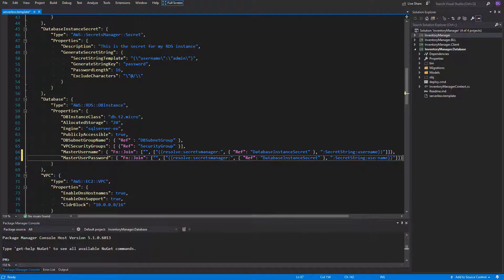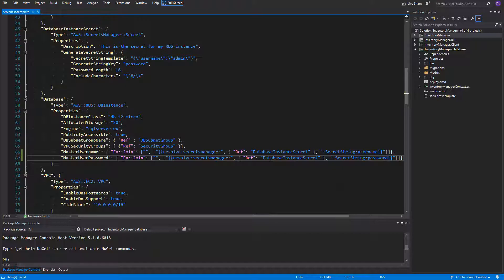The same can be copy-pasted to the password with the change from username to password. During the deployment the join function will compile these parameters and create a function that will refer to our secret stored in the Secrets Manager.